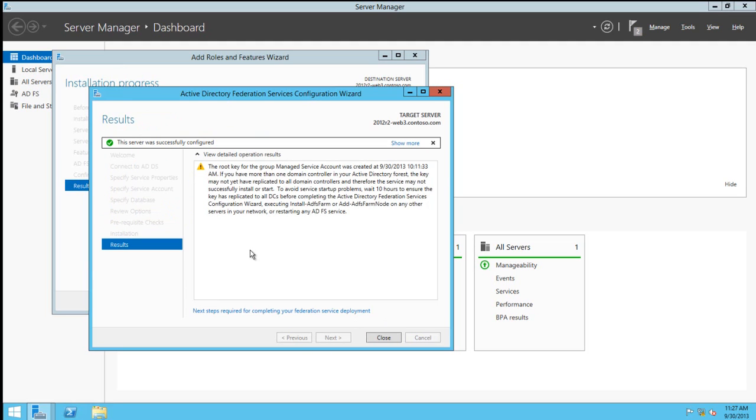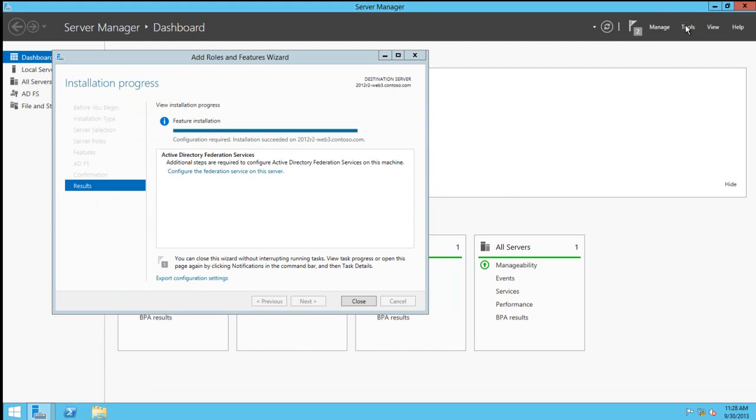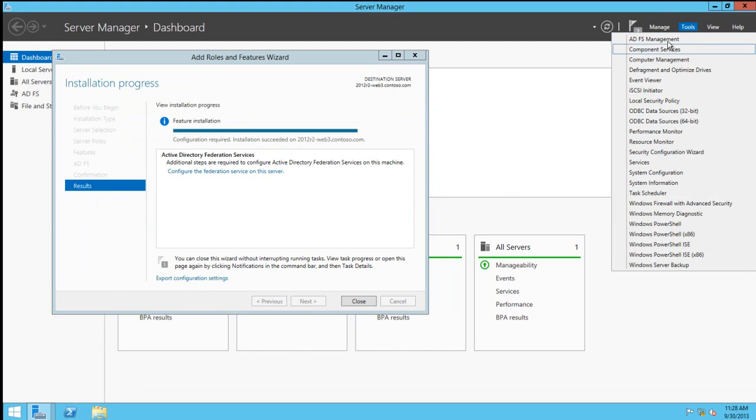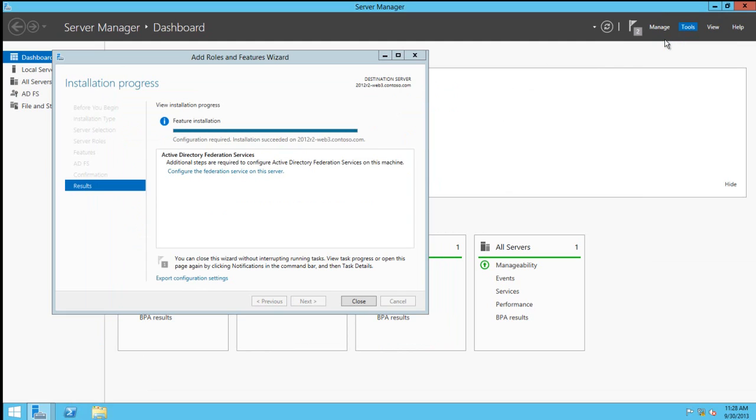I fast-forwarded the video again to the end of the configuration. Here we can use Server Manager to access the ADFS Management Console.